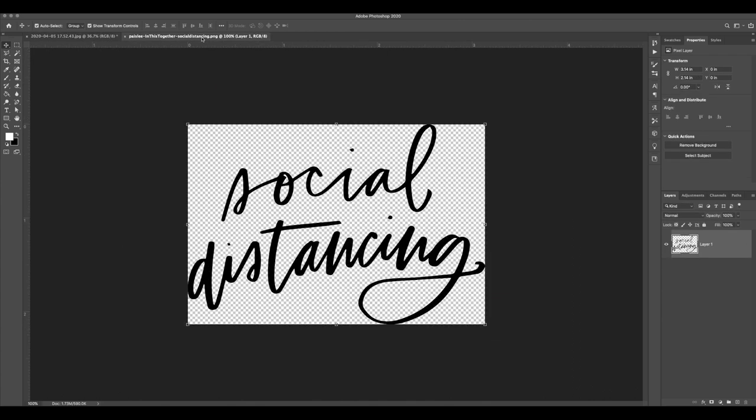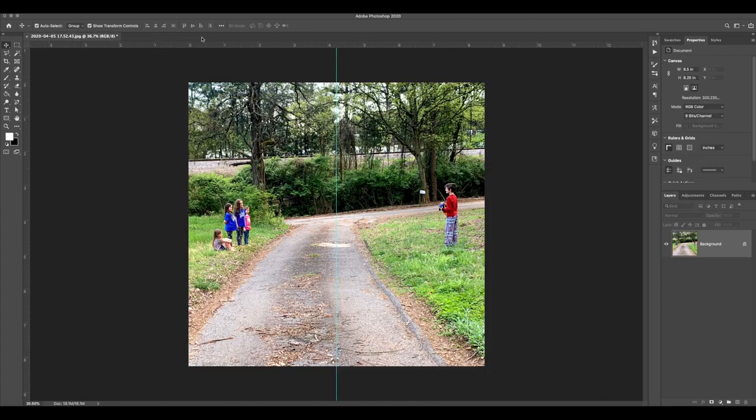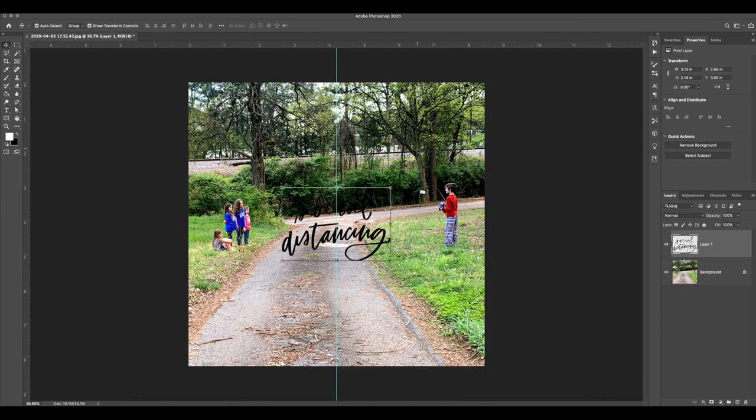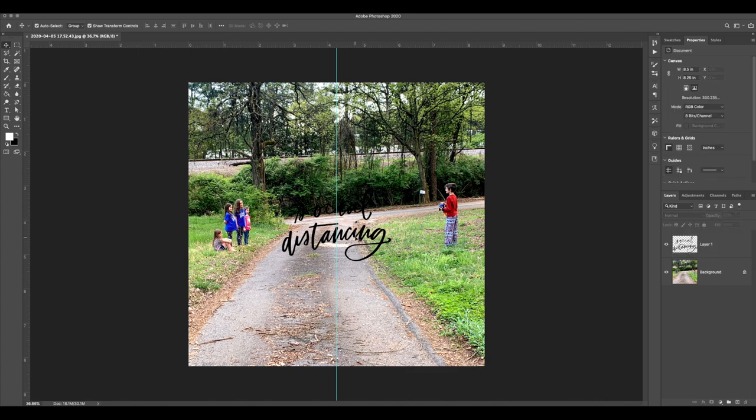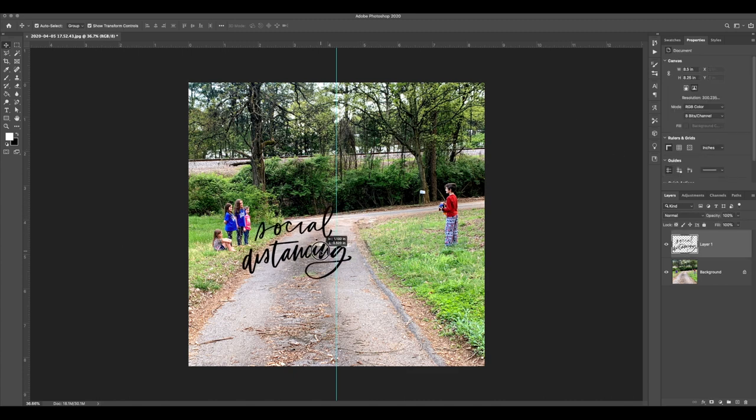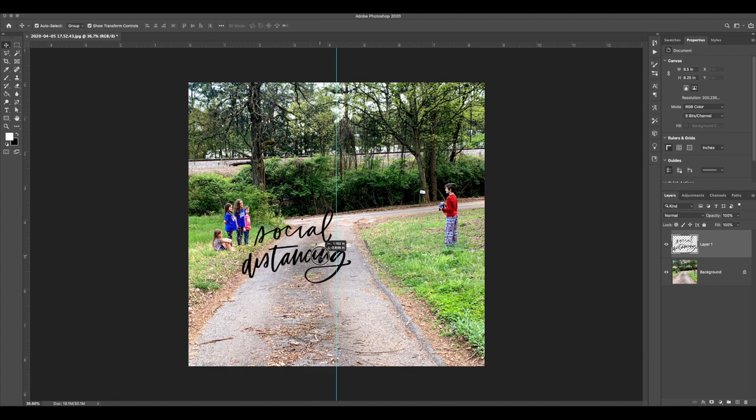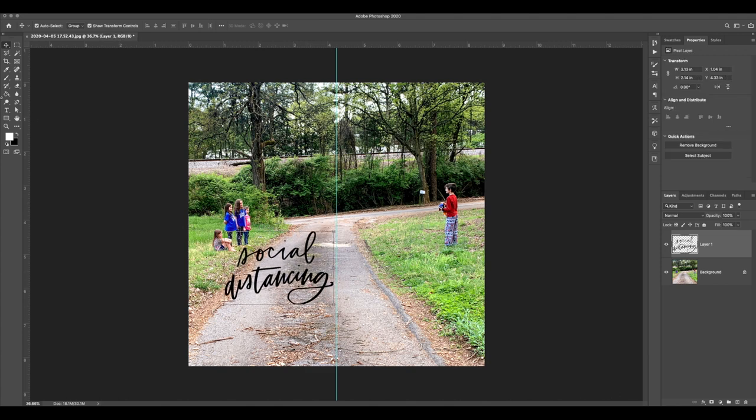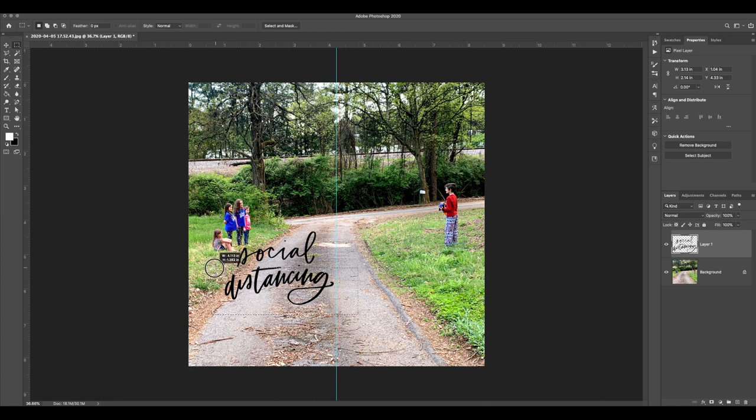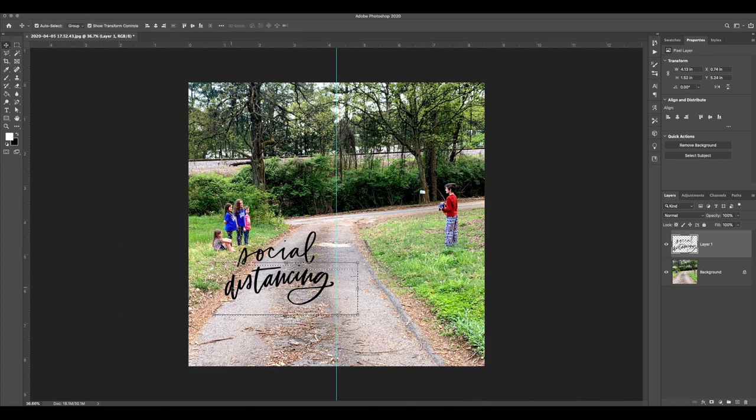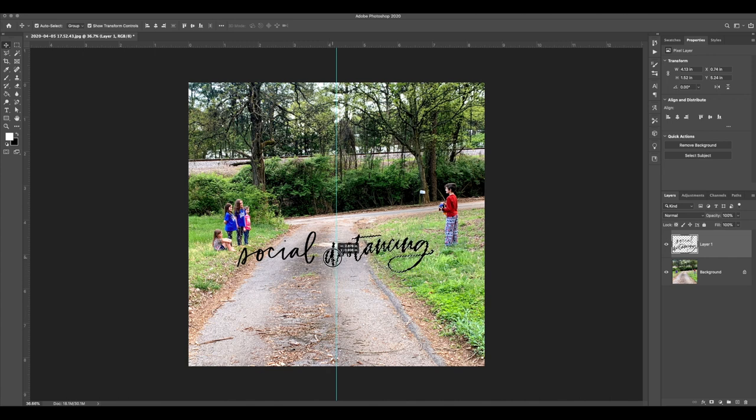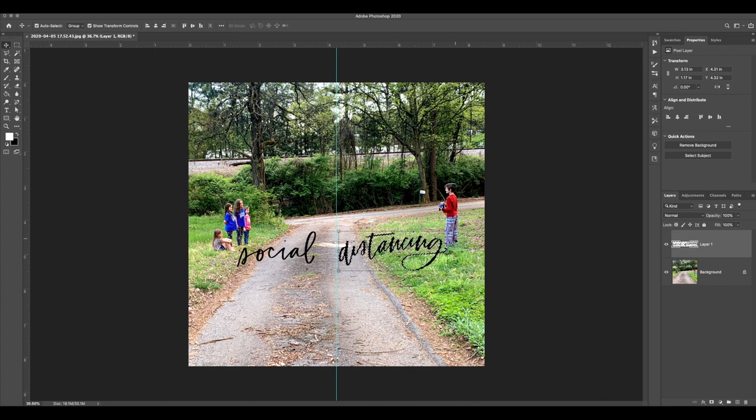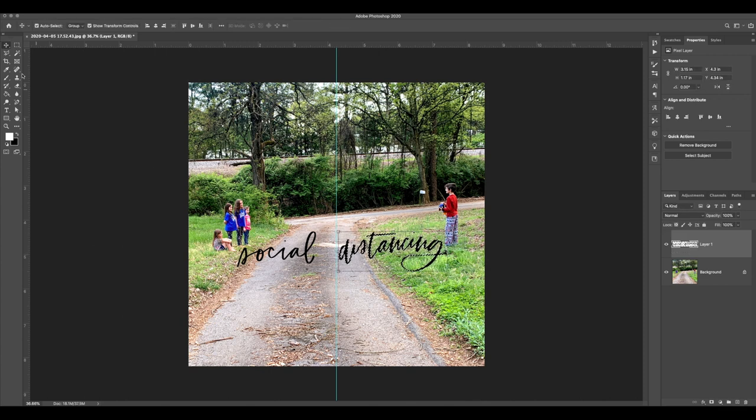I'm going to use this word art by Paisley Press. It is free on her website and you can access it and all of the rest of the COVID-19 freebies that I rounded up via the link in the description box below. I'm just going to use my rectangular marquee tool and draw a box around all of the pieces of this distancing word so that I can click and drag it with my cursor key over to the other side of the page, because I want the words to be across from each other and not stacked up on top of each other.